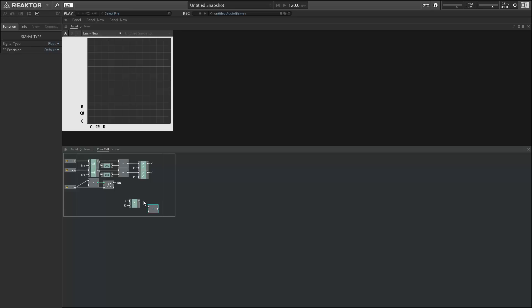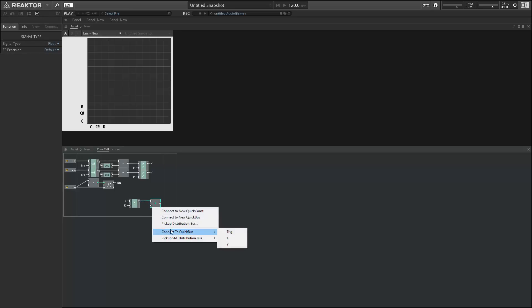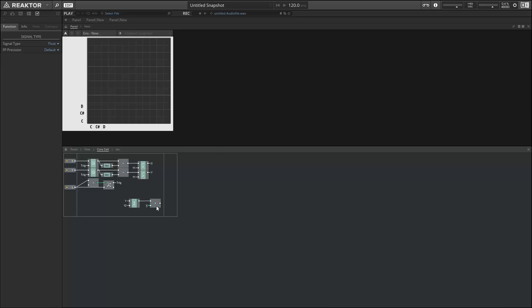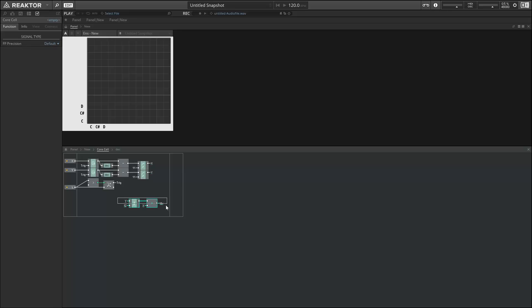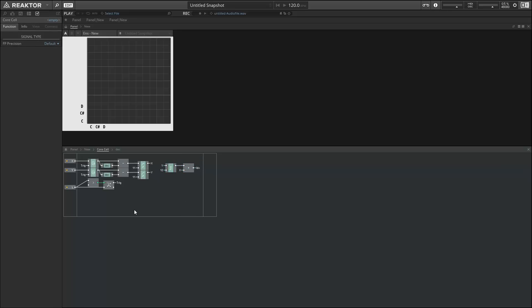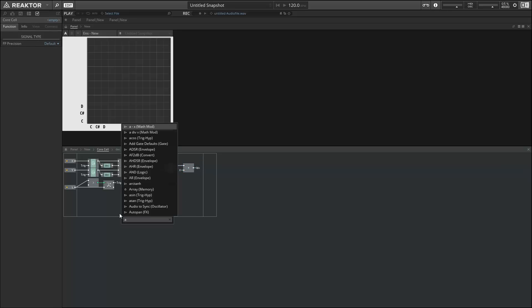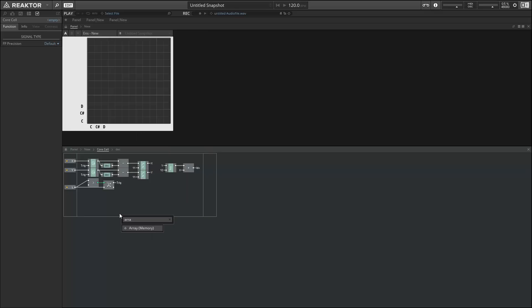So next we can take Y and multiply it by 12 and then add the X value. And this is going to give us a range from 0 to 143. As I mentioned earlier, there's 144 elements within our grid. So this gives us one space for each part of the grid. This is going to be an index value that we'll use to read from and write to an array object.